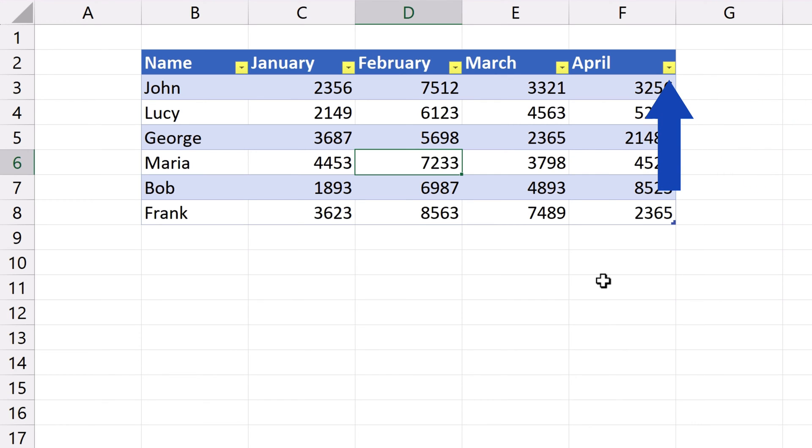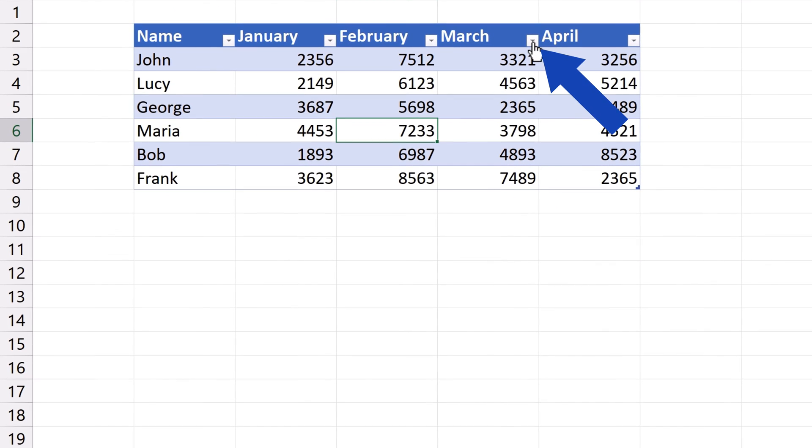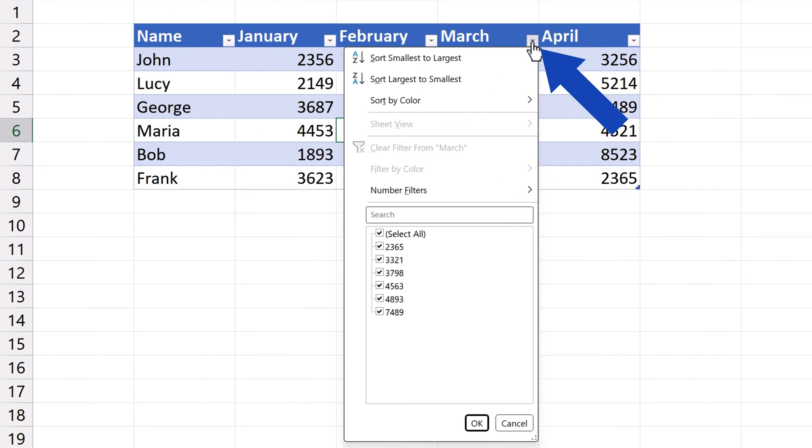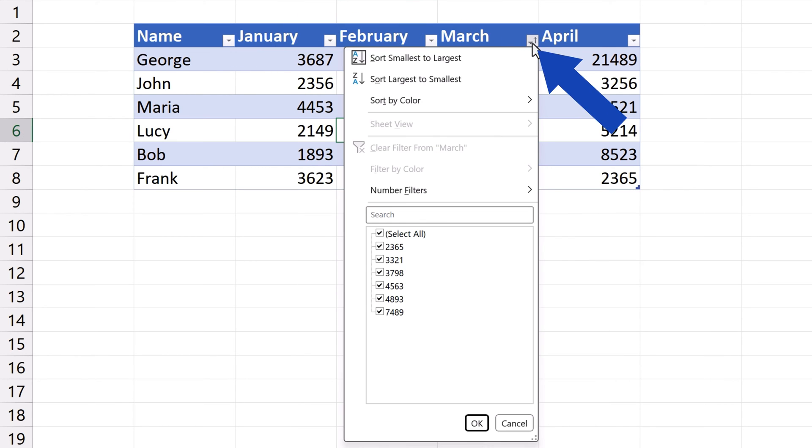You've most probably noticed these drop-down buttons in the header. Thanks to them, you can conveniently sort the data in the table. For example, we can sort the March values from smallest to largest or vice versa.